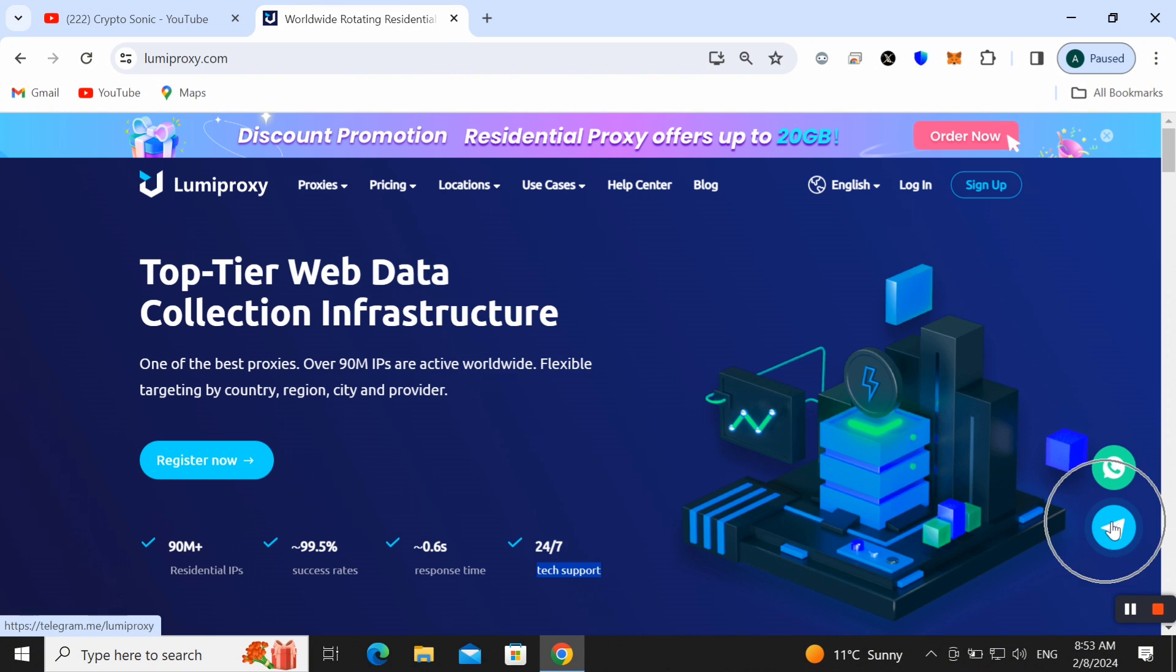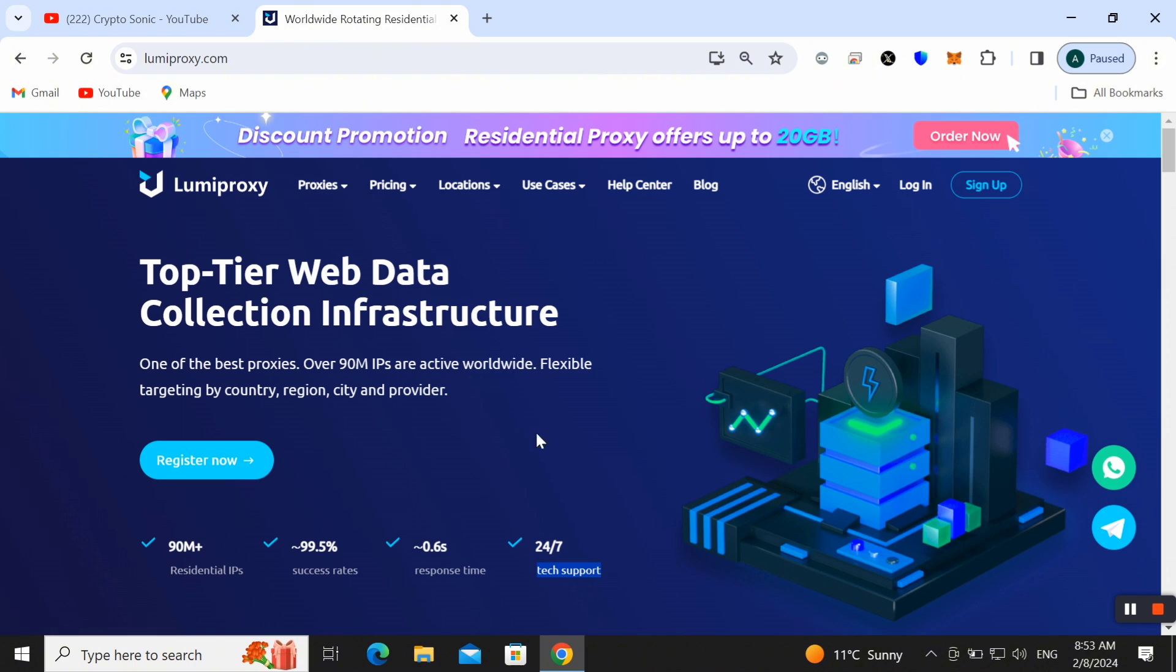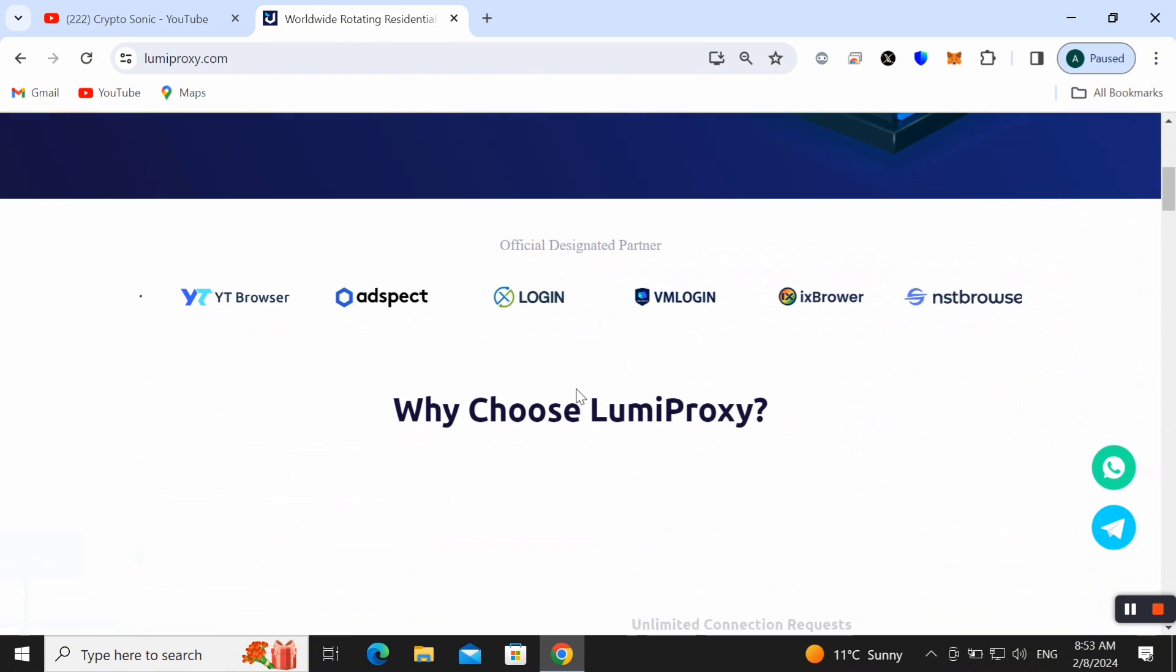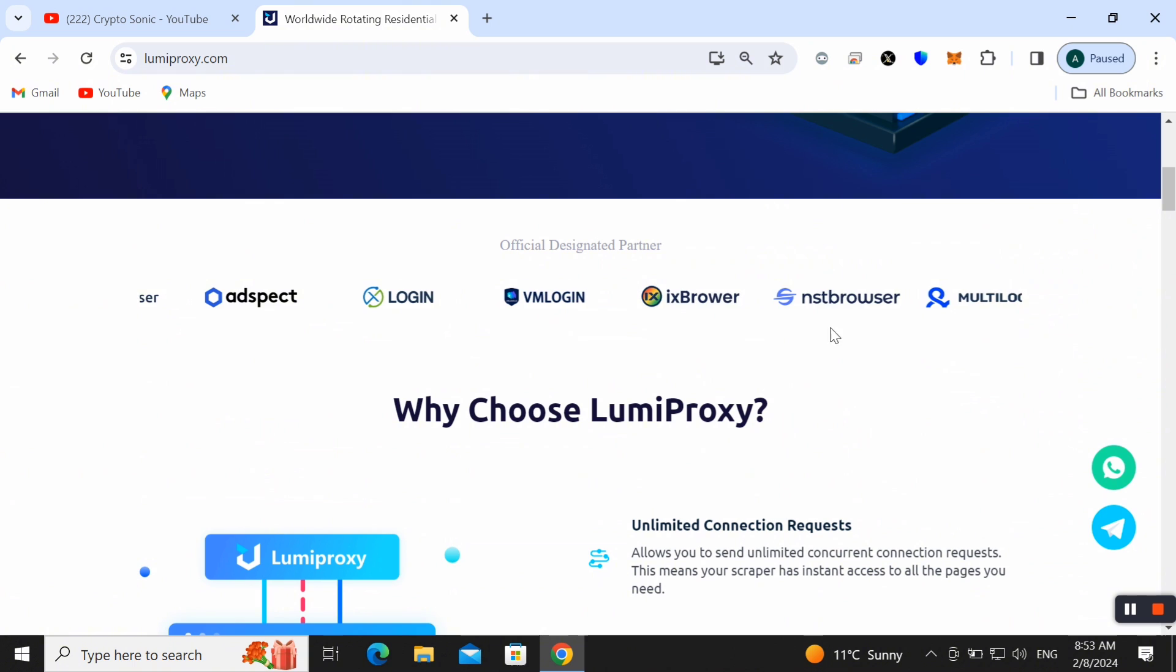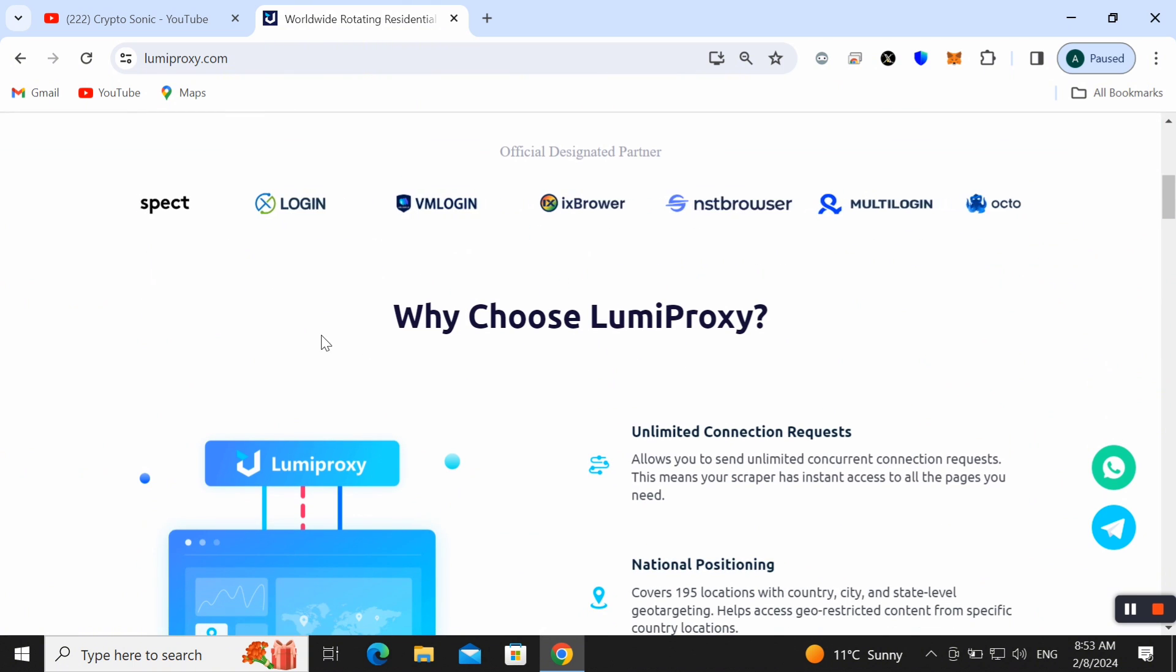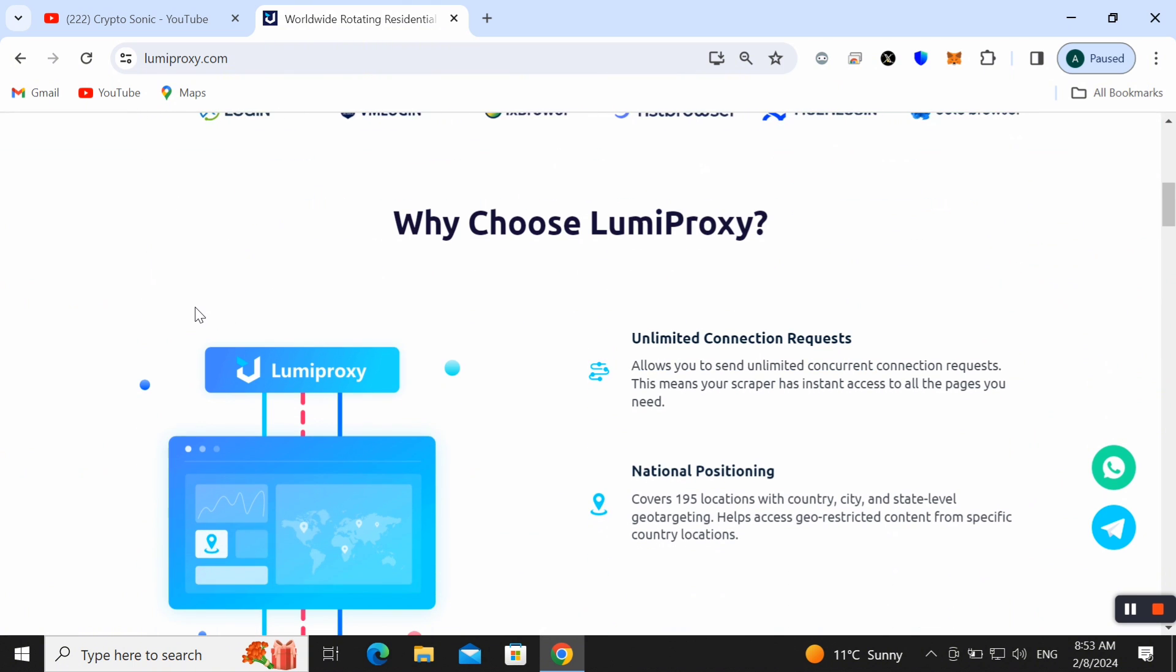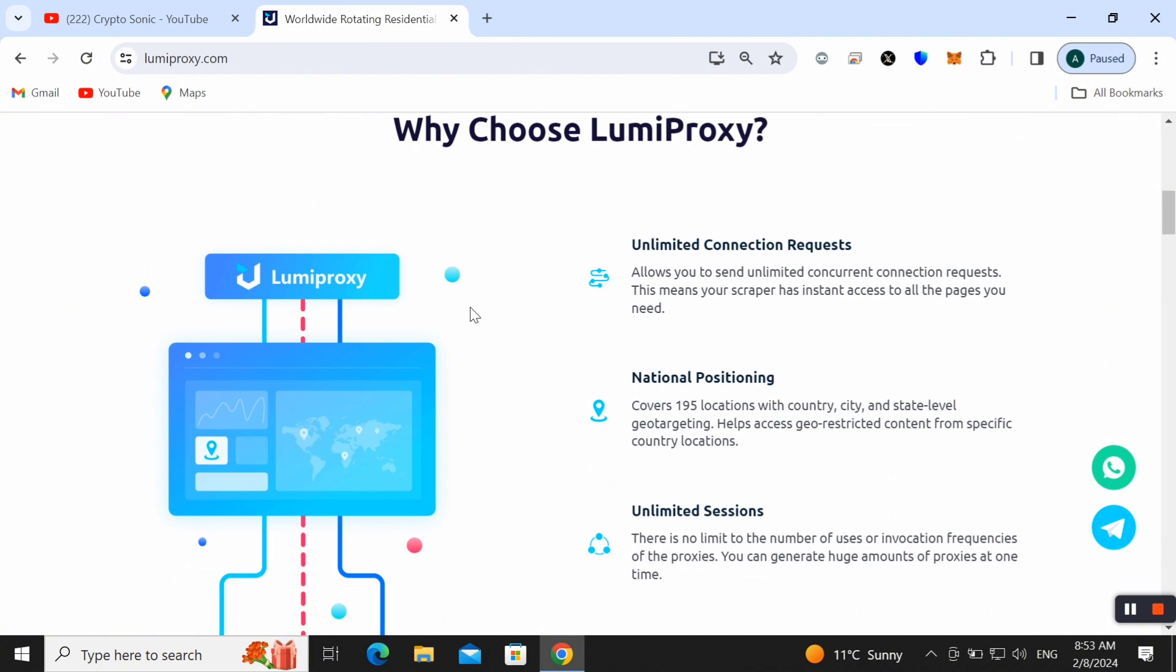Here you can use Telegram or WhatsApp and get 24/7 online customer service. This is a really good proxy and here we can learn the official design partners' details. The question is why we should choose Lumiproxy.